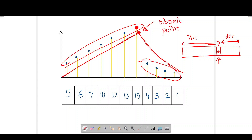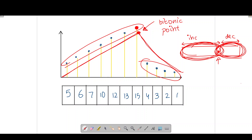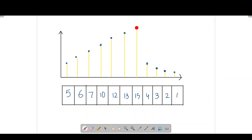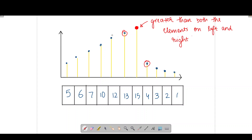Once we locate the bitonic point, we can apply binary search to find the target value in either the left half (increasing) or the right half (decreasing), since both halves are sorted. Finding the element in either half takes O(log n) time. Our remaining task is to find the bitonic point itself, which can also be found in O(log n) time using binary search.